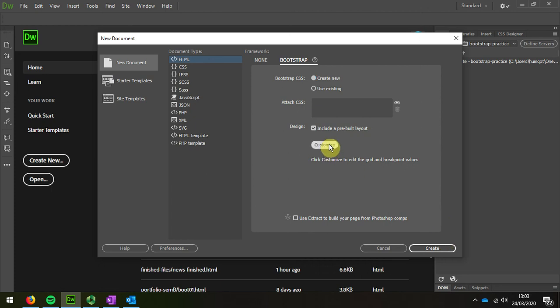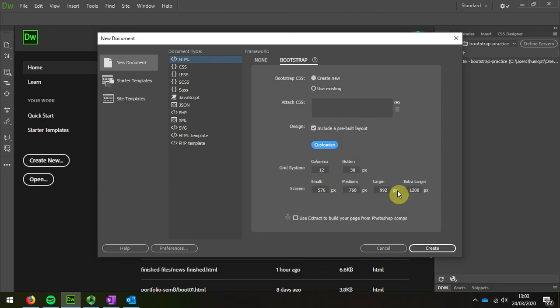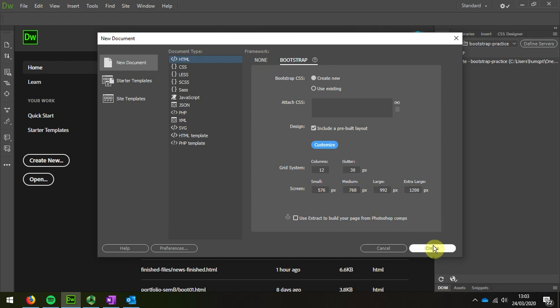We look at the customization. We could alter these if we wanted to particular size definitions. I'm going to accept these by default.